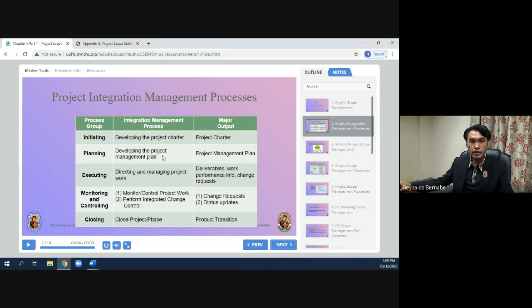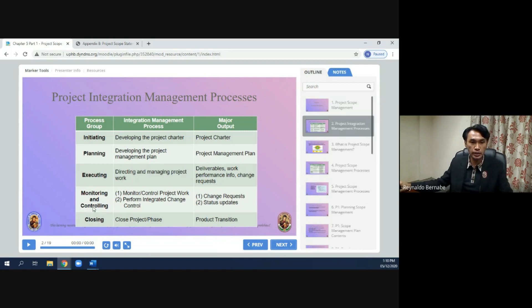Under planning, the integration management process is developing the project management plan, and the major output is the project management plan. The third one is executing — directing and managing project work — and the outputs will be deliverables, work performance info, and change requests. The fourth is monitoring and controlling, where the process is to monitor and control project work and perform integrated change control, with outputs of change requests and status updates.